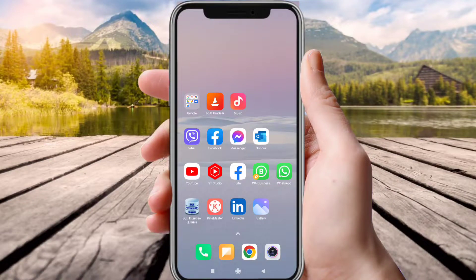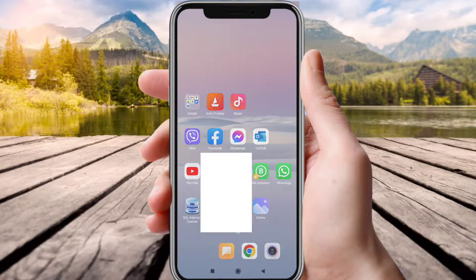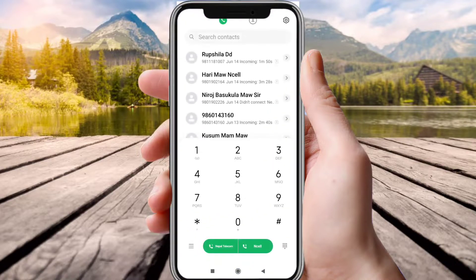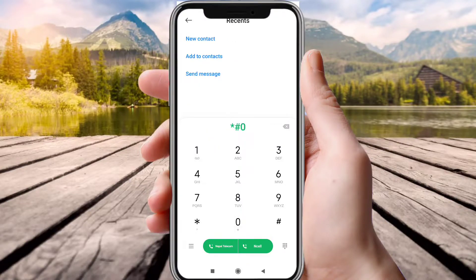Do you want to know when you have to change your Android mobile? I'll show you the trick. Go to your keypad and type star, hash, zero, seven, hash.